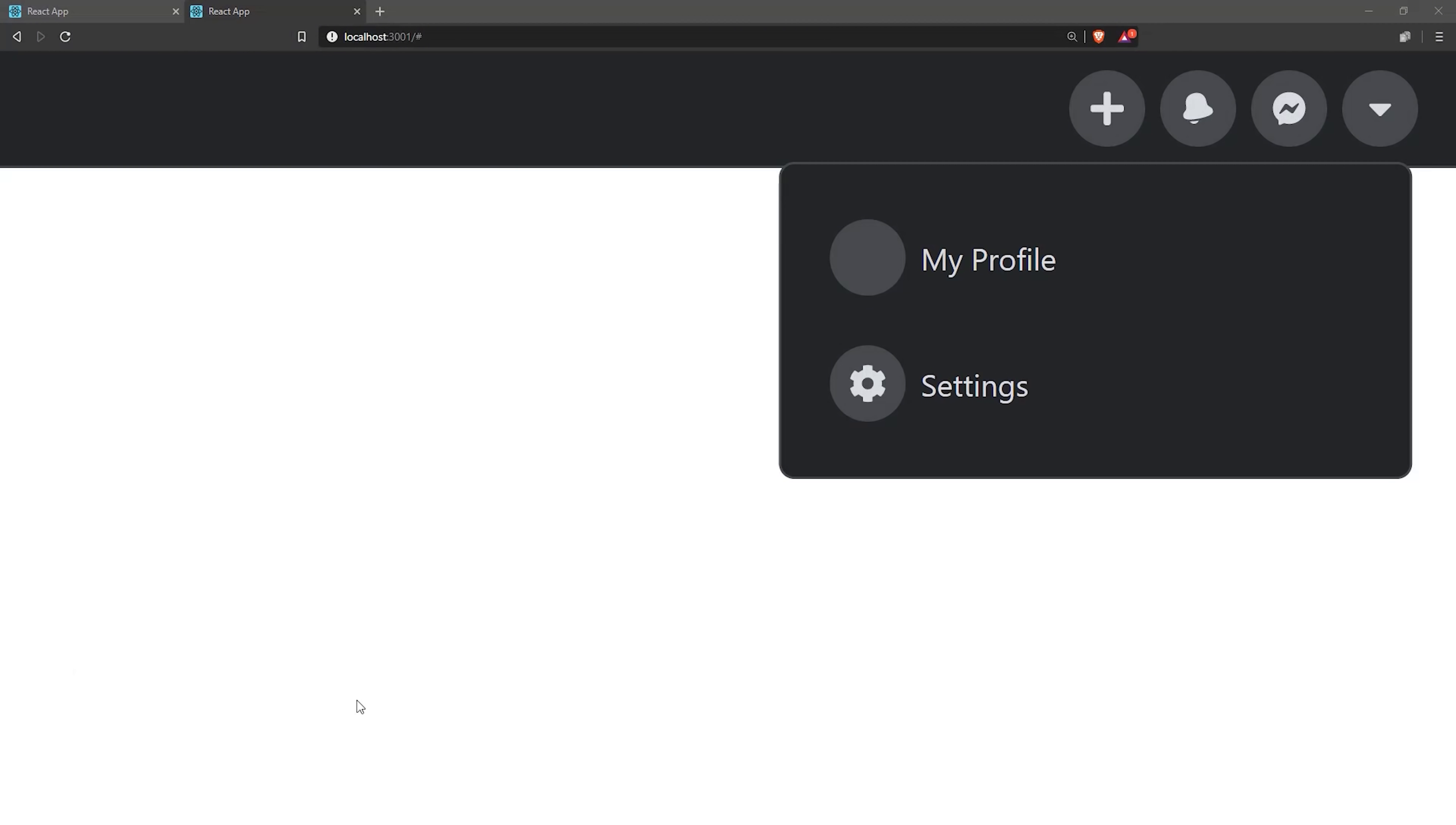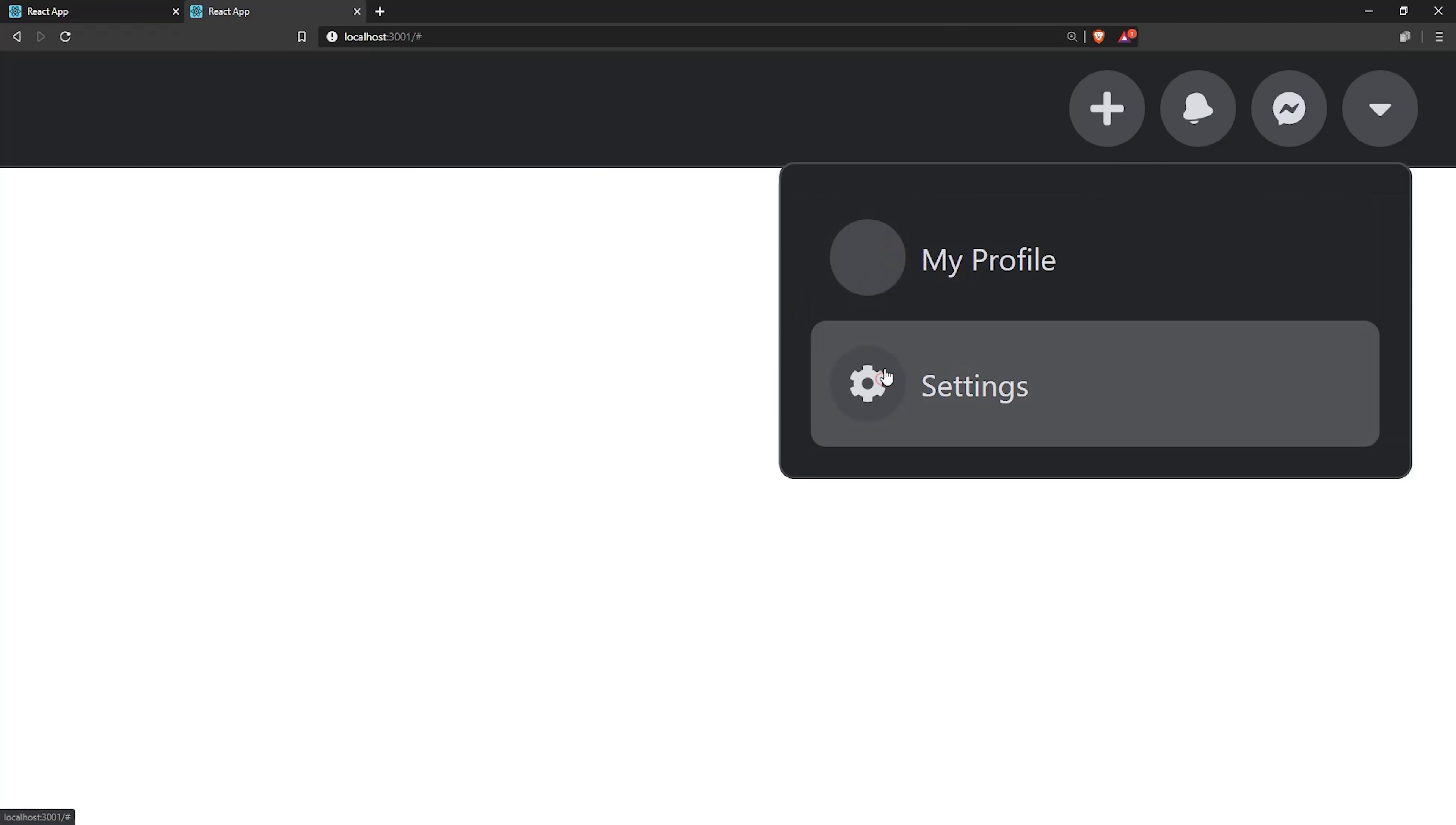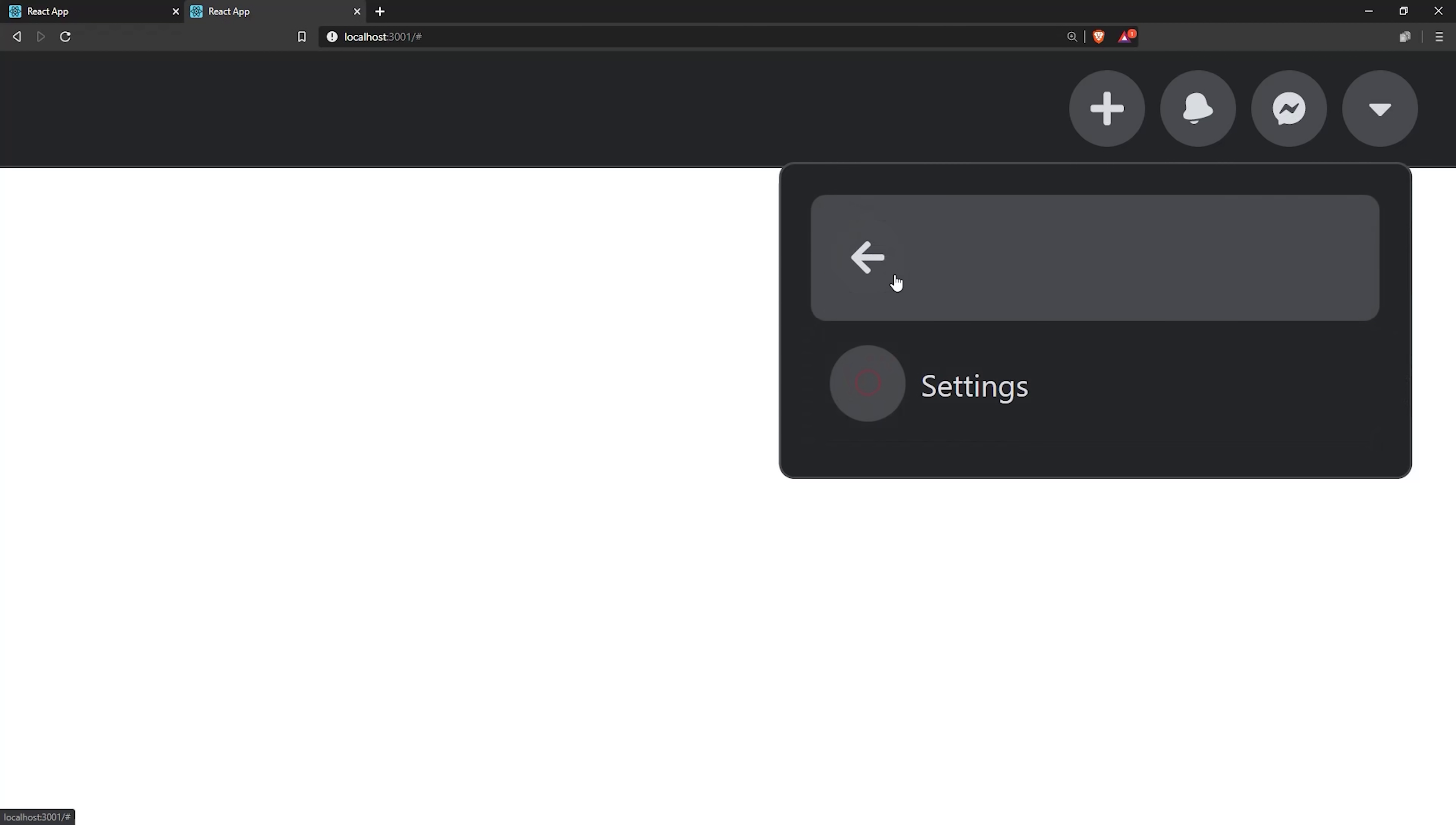And now if you open up your demo, you should have a functional multi-level dropdown. But we're not done quite yet, there's still some additional polish that we have to take care of.